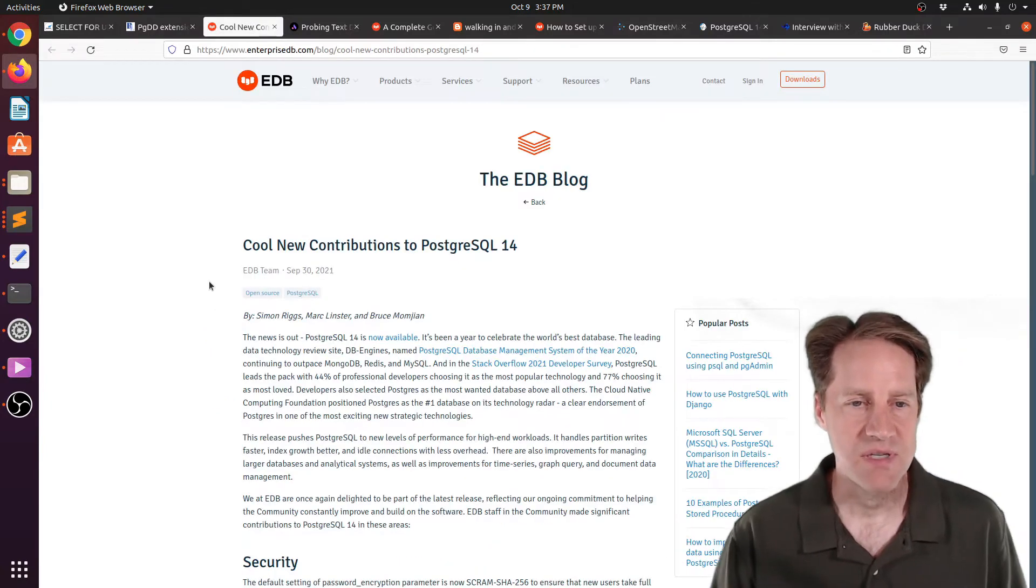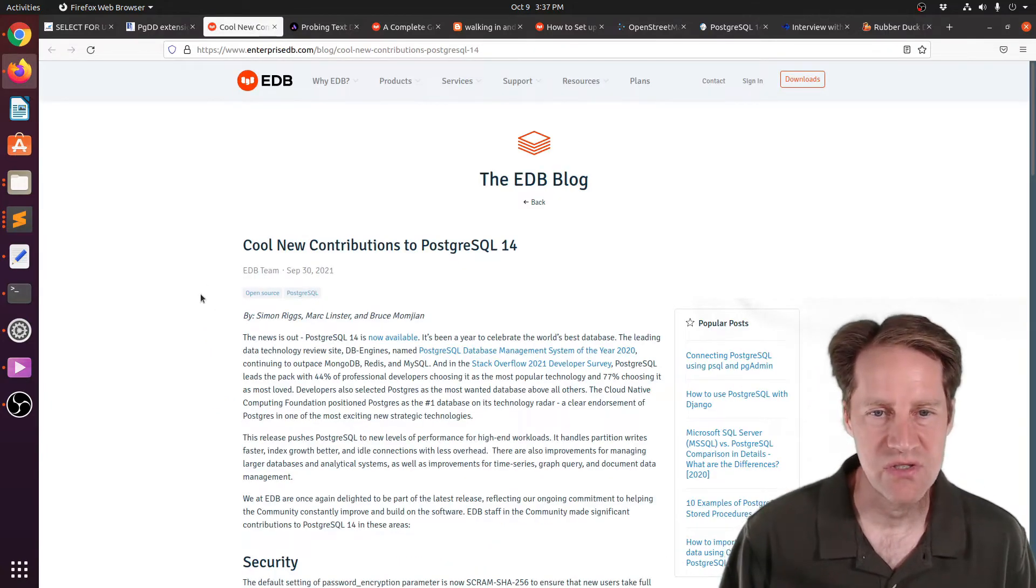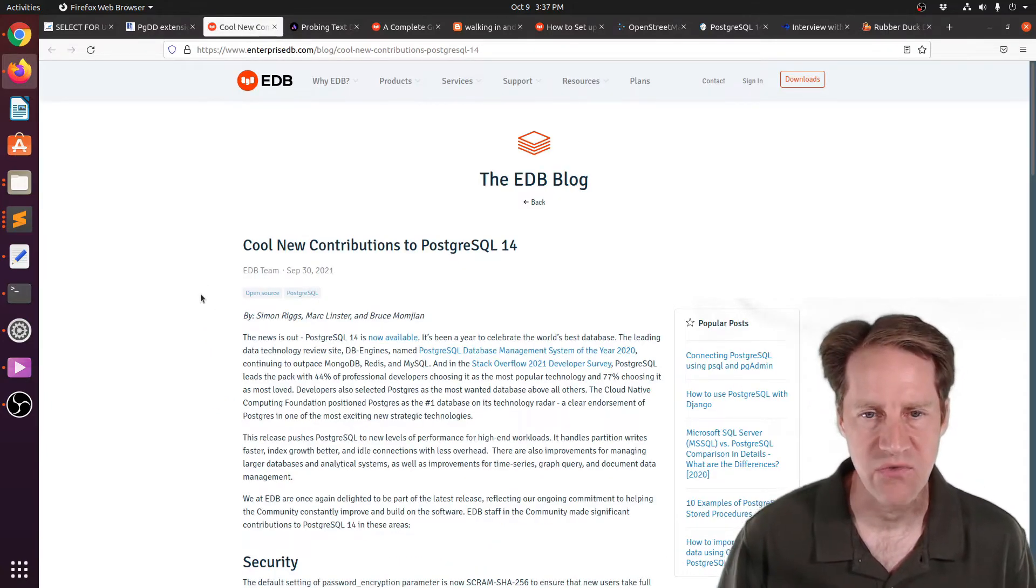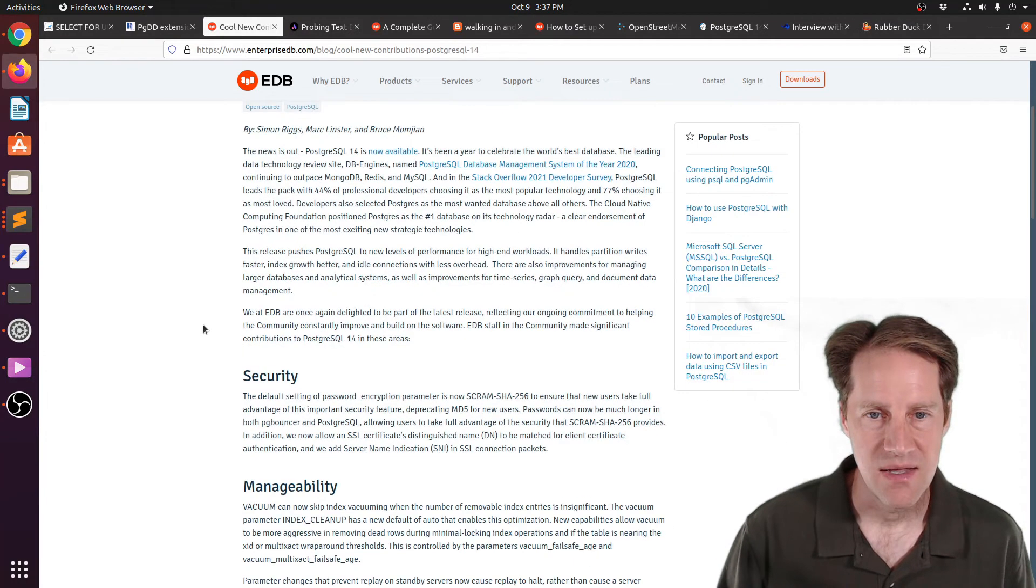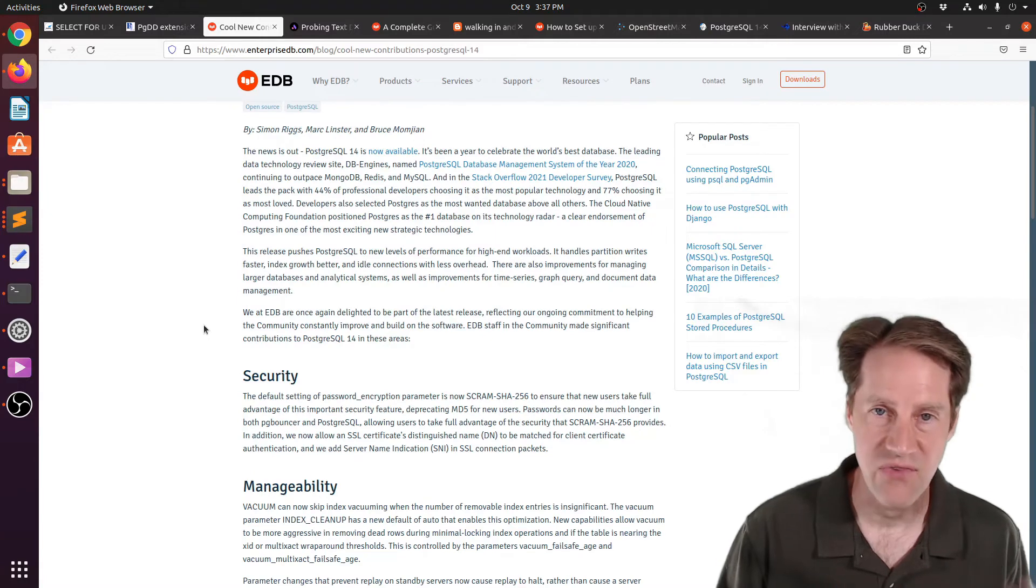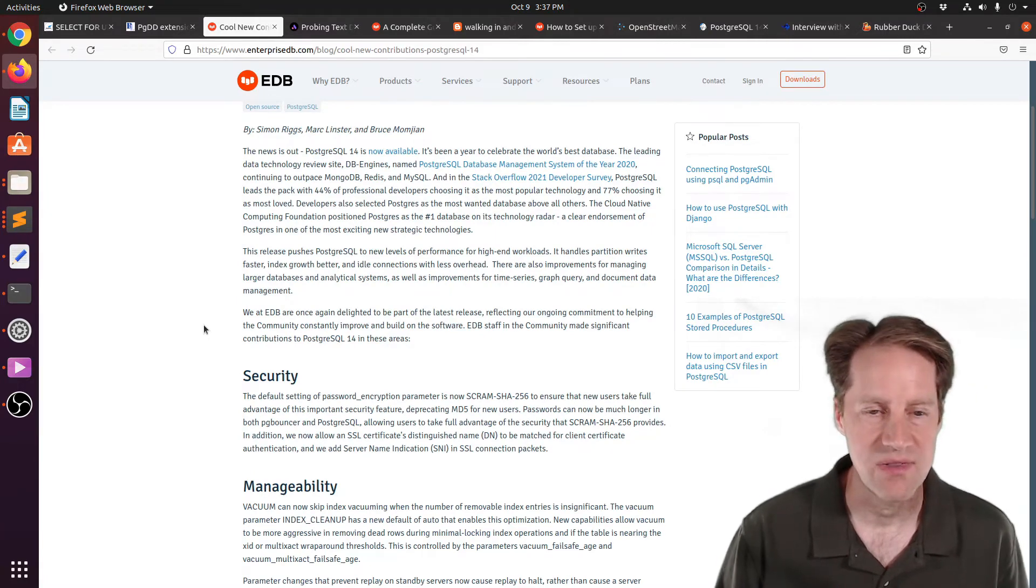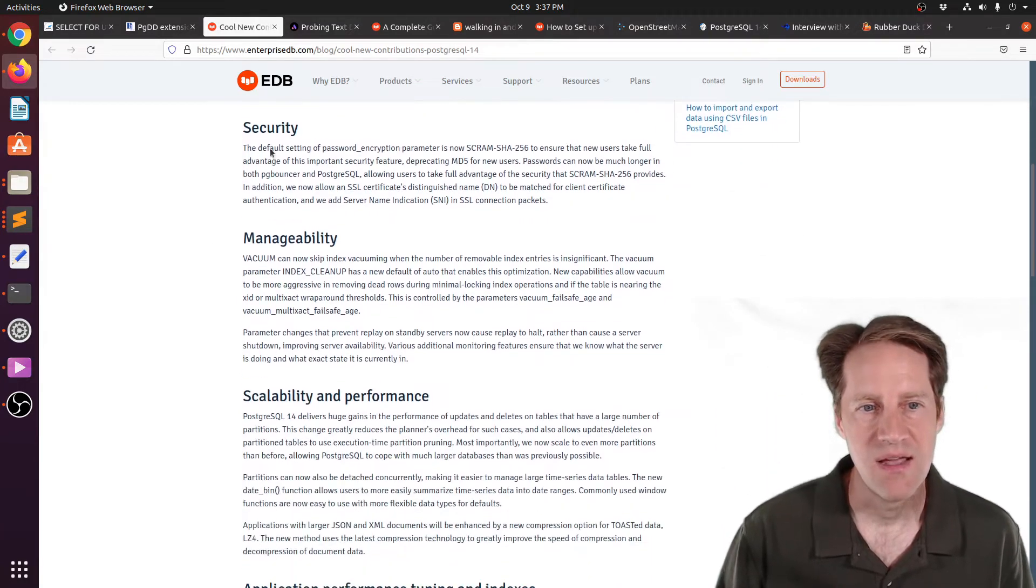The next piece of content, cool new contributions to PostgreSQL 14. This is from EnterpriseDB.com. And like other blog posts, this is a highlight of what they find significant with the release of PostgreSQL 14.